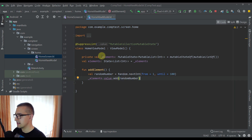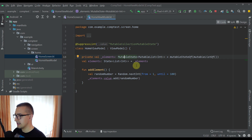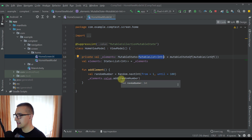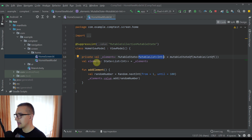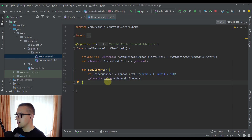Our HomeViewModel contains two variables and one function. This function generates a random number from 1 to 100 and immediately adds it to our elements list. The first private variable uses a mutableState containing a mutable list of Integer type. Our second publicly exposed variable named 'elements' wraps that list as a State of List of Integer — we use a List rather than a MutableList because we don't want the HomeScreen to modify it directly, only through the addElement function. Everything looks fine here, however there is a major problem with this approach.